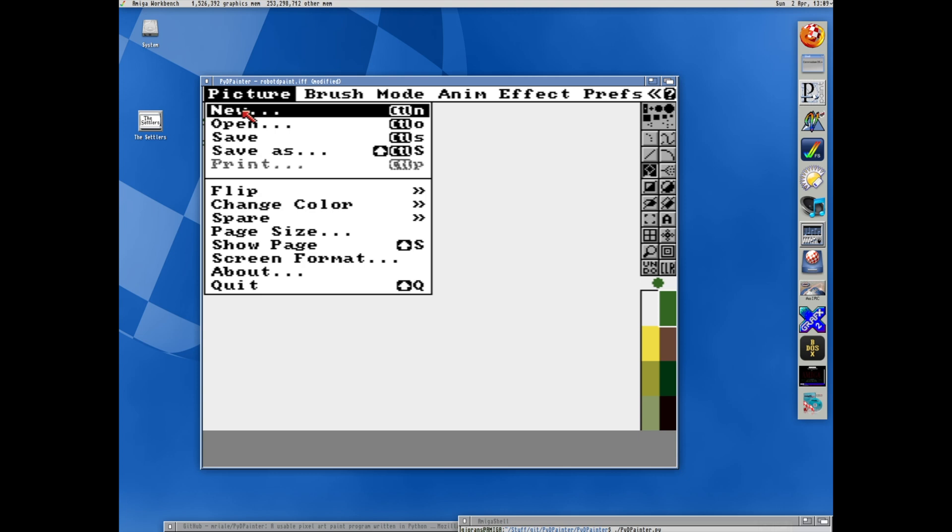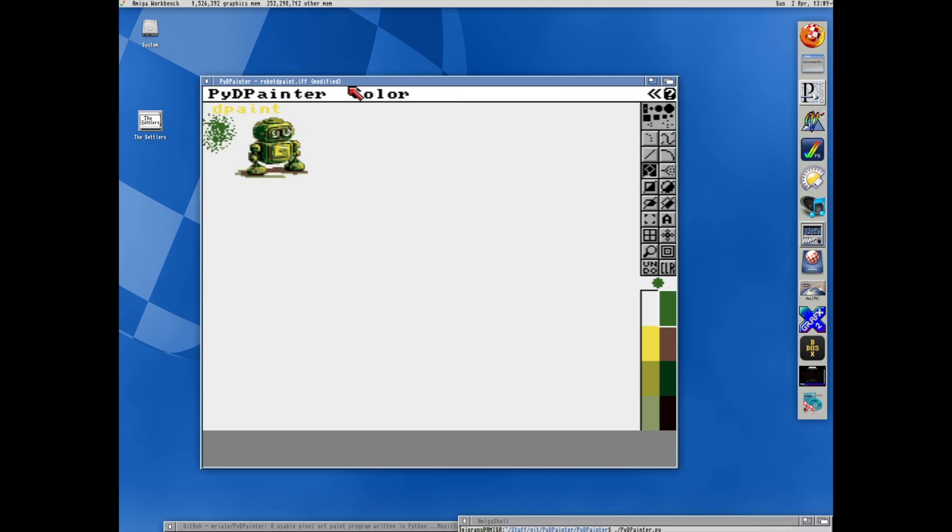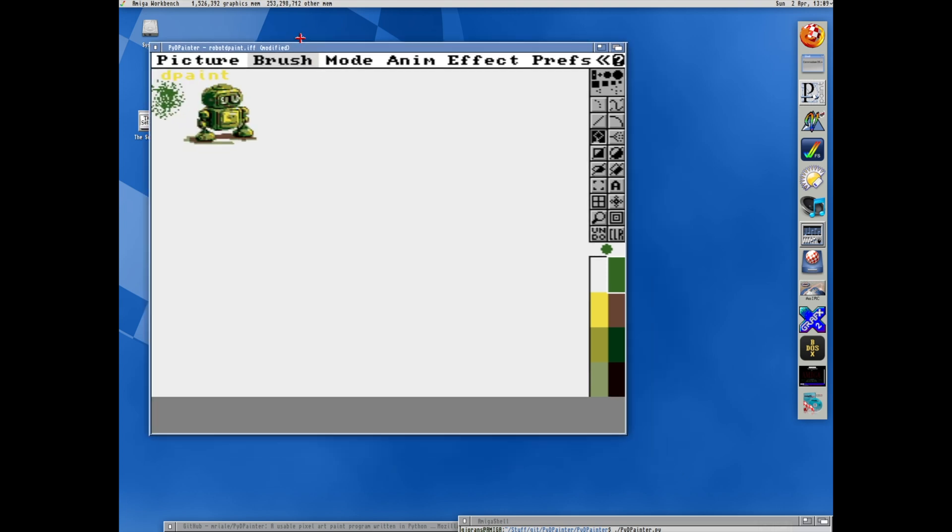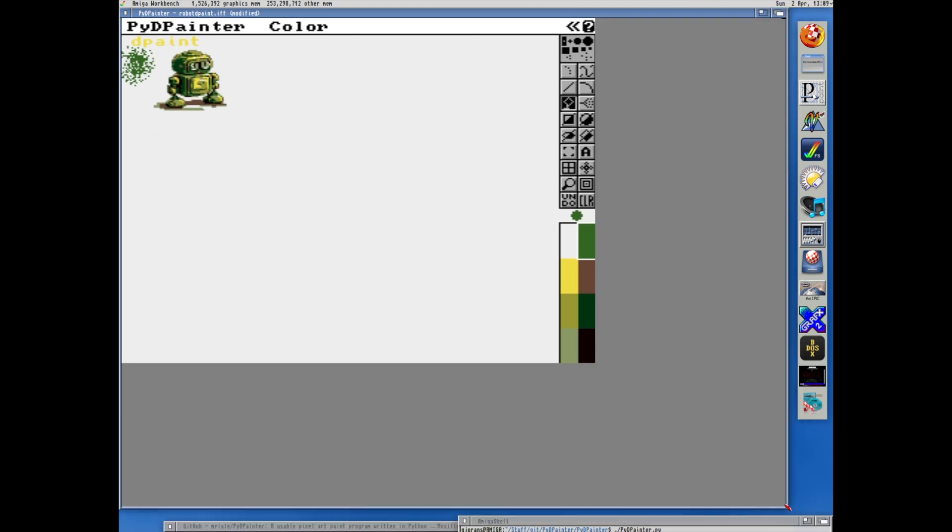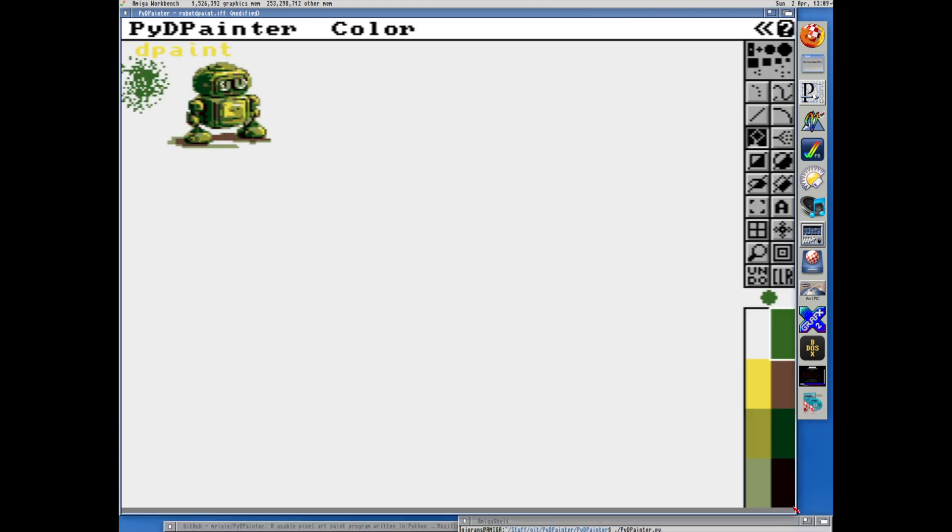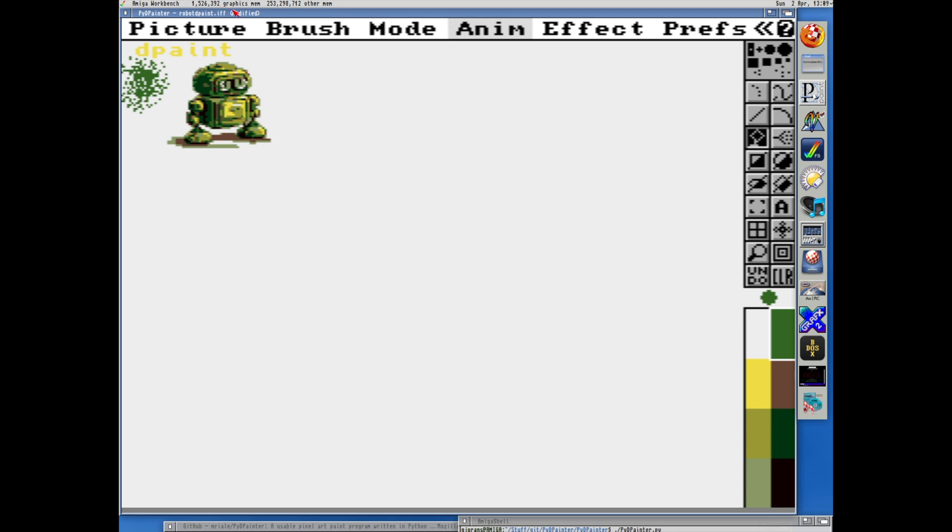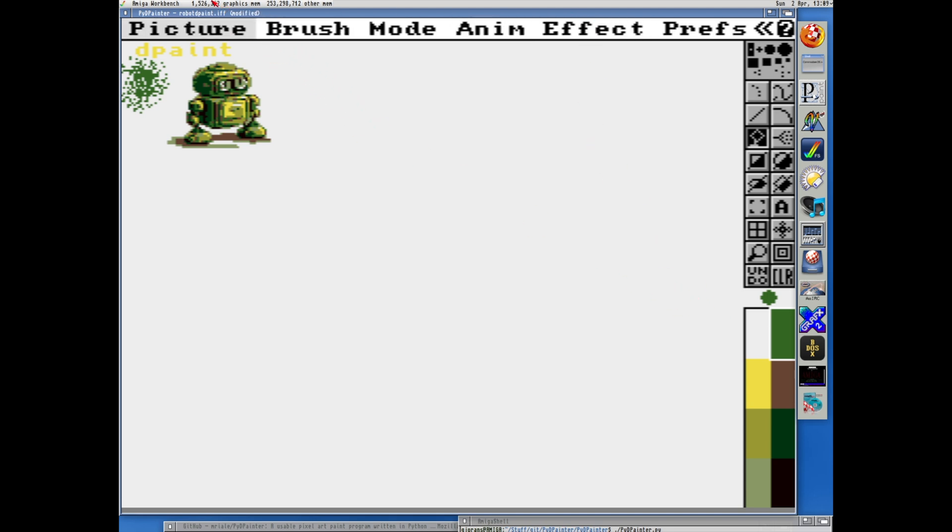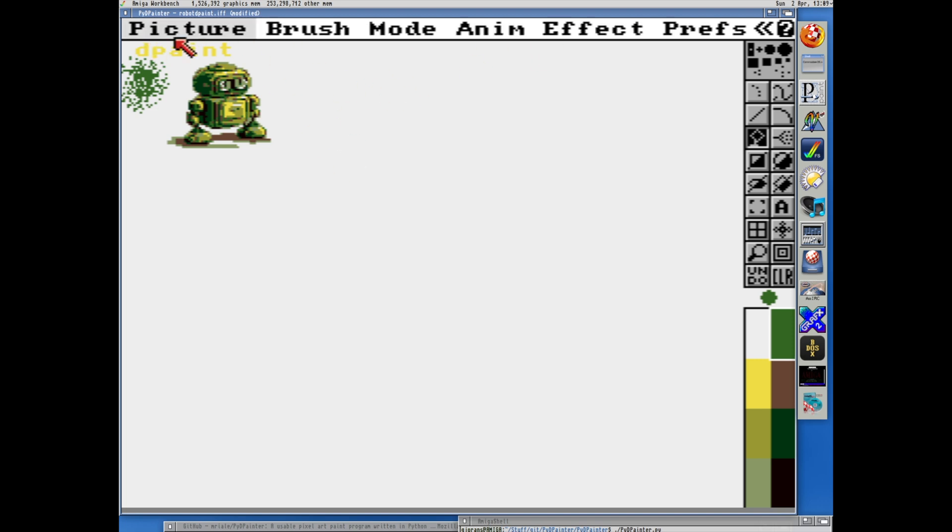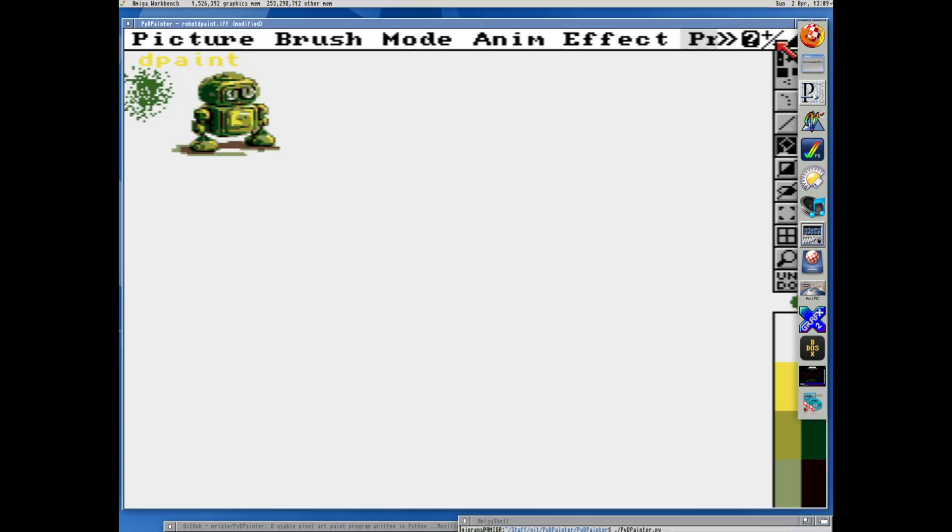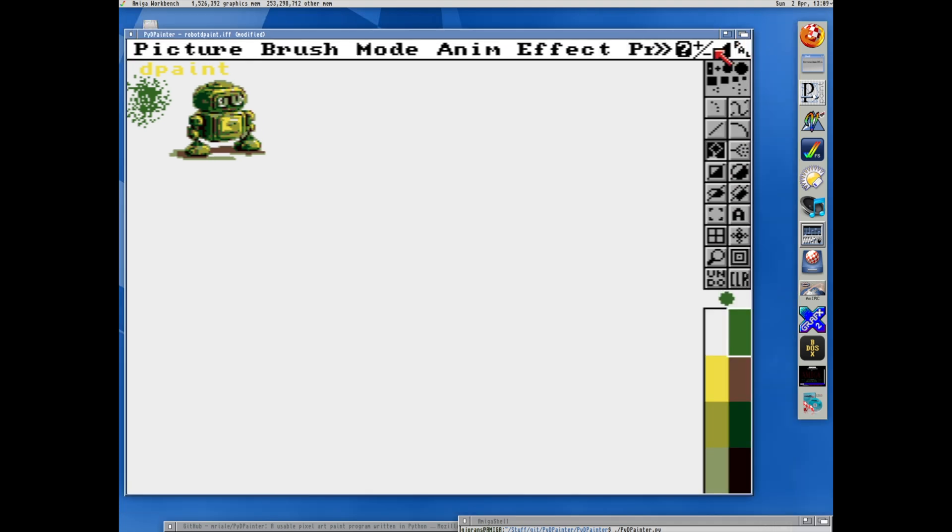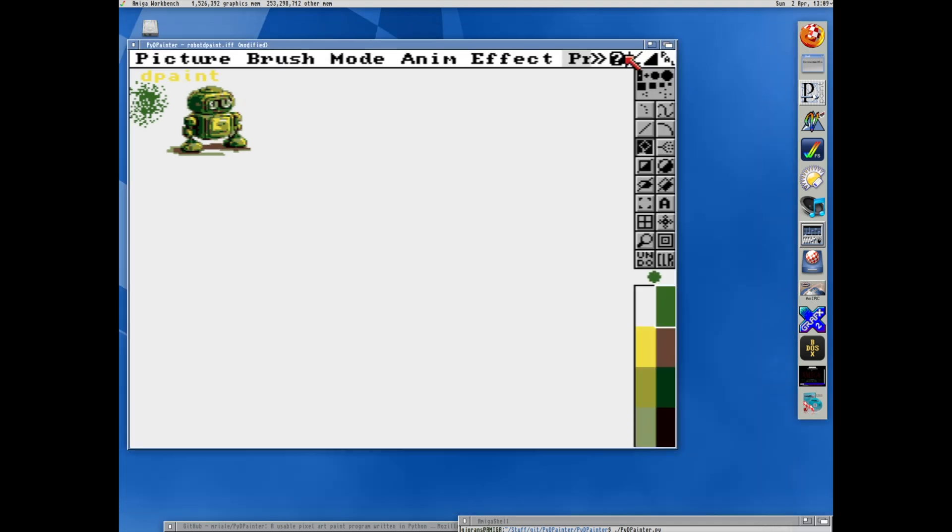I'm used to having it full screen. So I guess one can make the window full screen-ish, but it's not the same. Let's check if we have a full screen. No, that's just scaling.